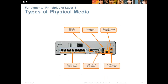There are many different types of physical media. This slide shows the back of a Cisco 1941 series router. Every single one of these connections has different specifications to guarantee that the port and connection will work successfully. The cable length, pin out, and connector size are all dictated by the physical media and the physical layer.